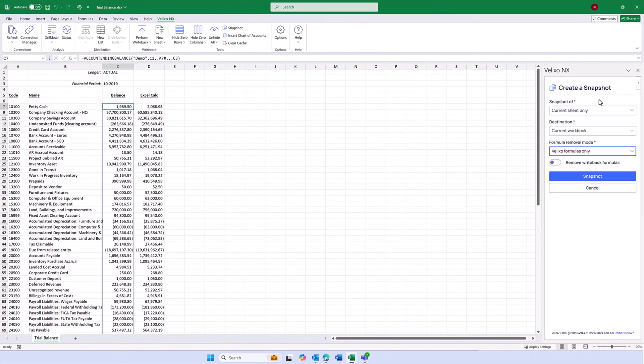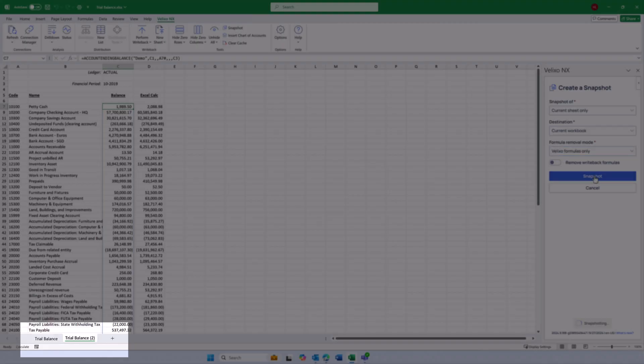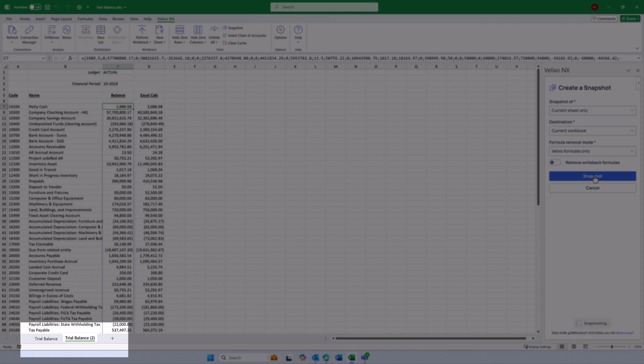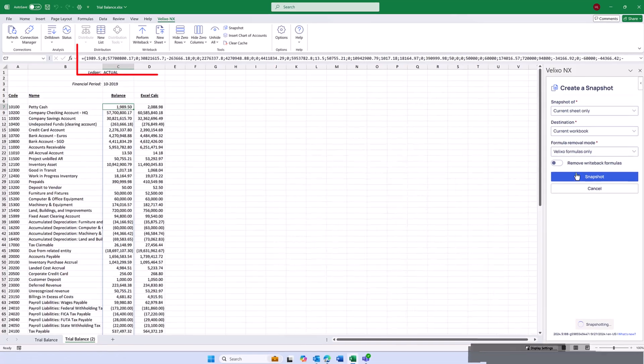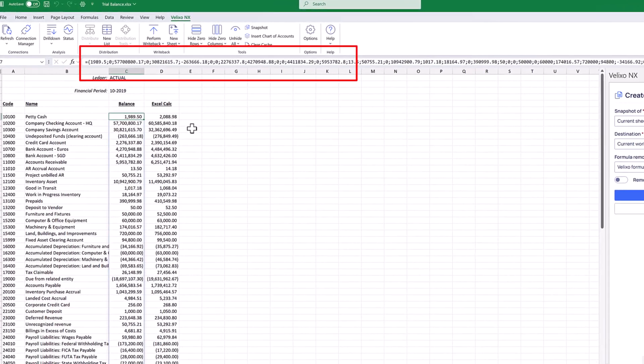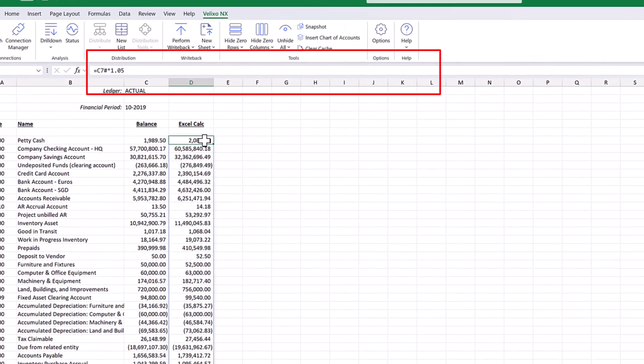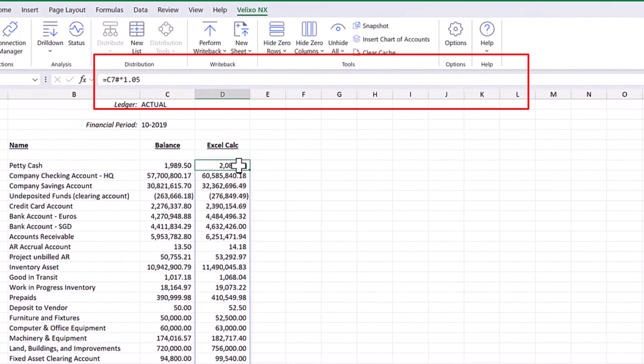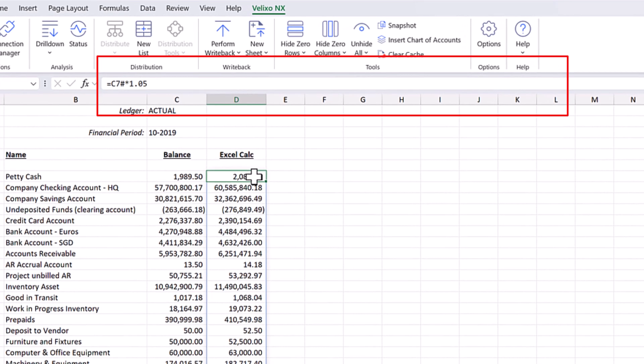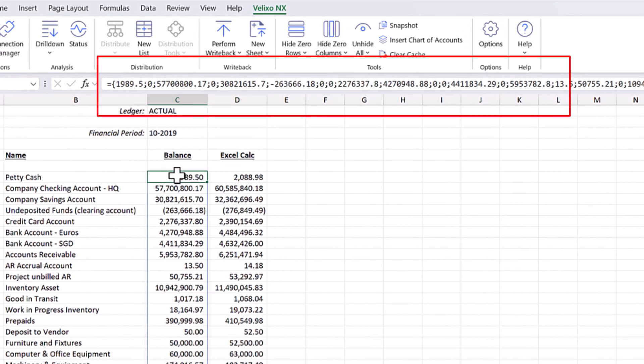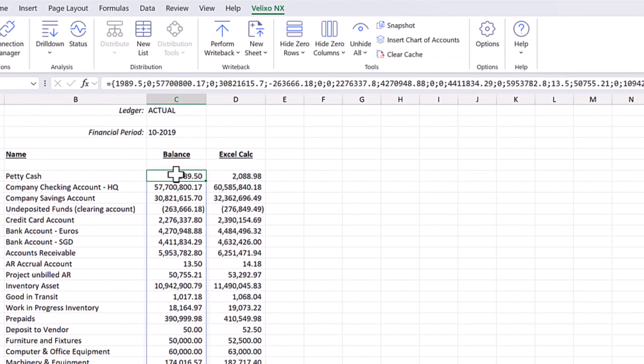Once we click snapshot, our request will be completed. We can see that all the Excel functions and calculations are still in place, but the Velixo functions have been replaced with just the values they return.